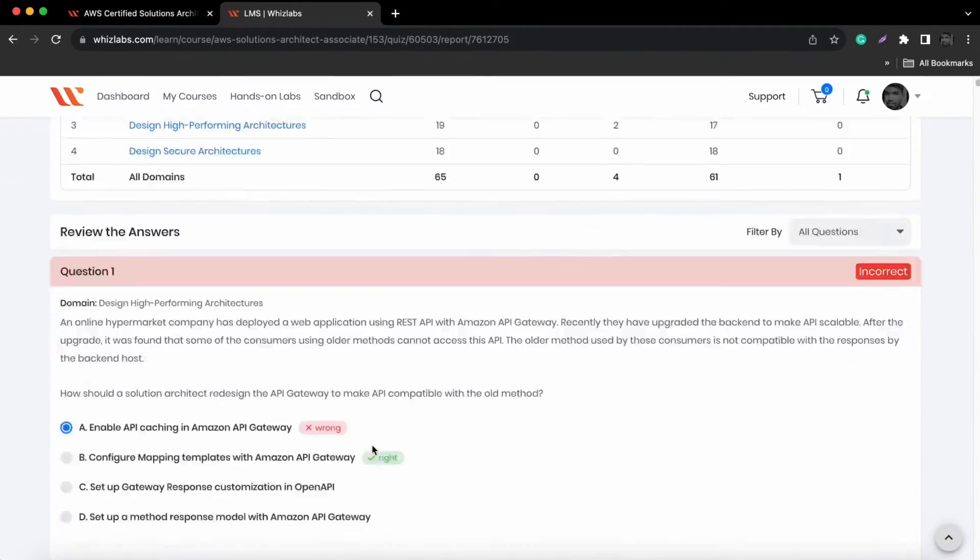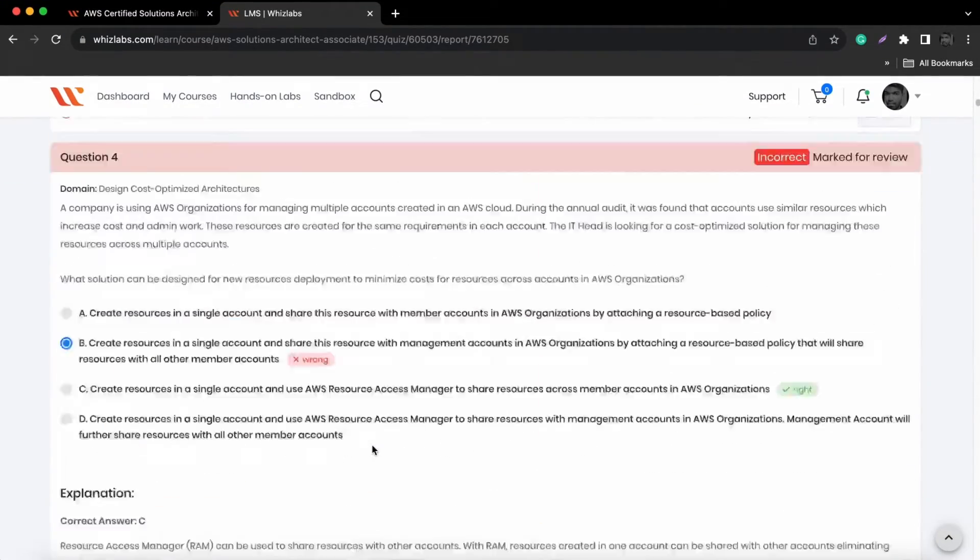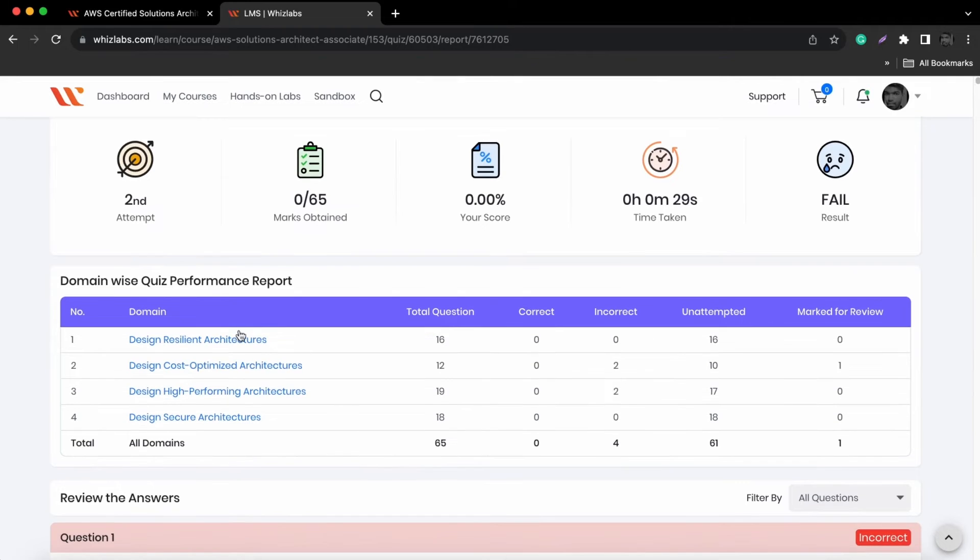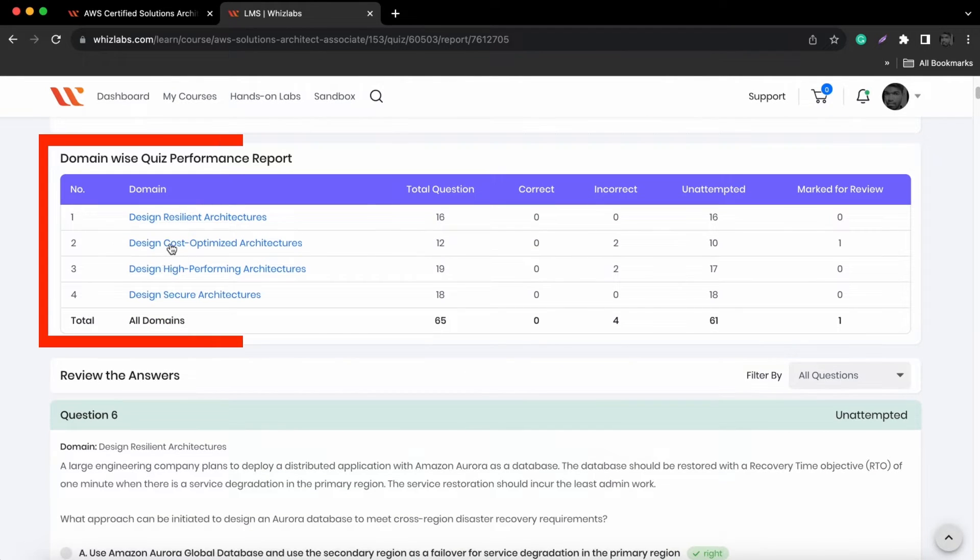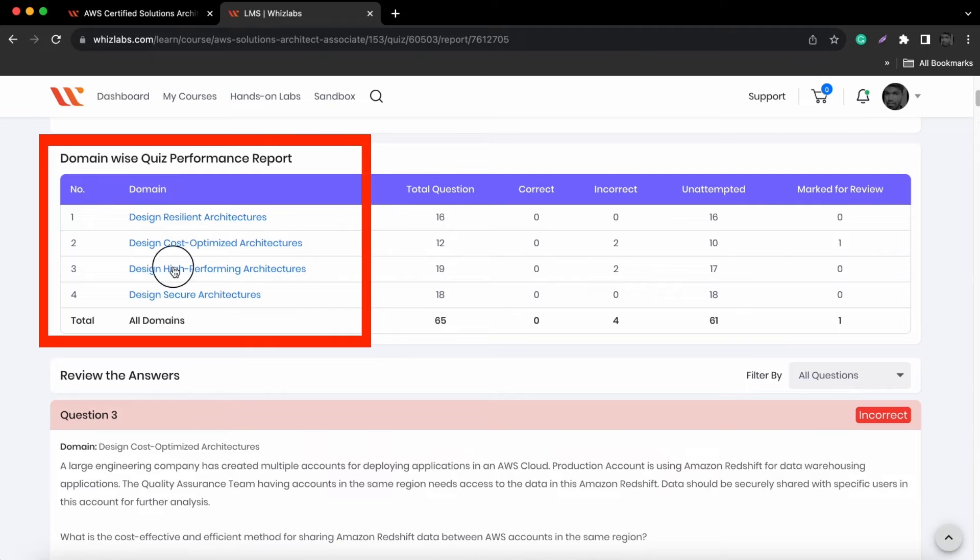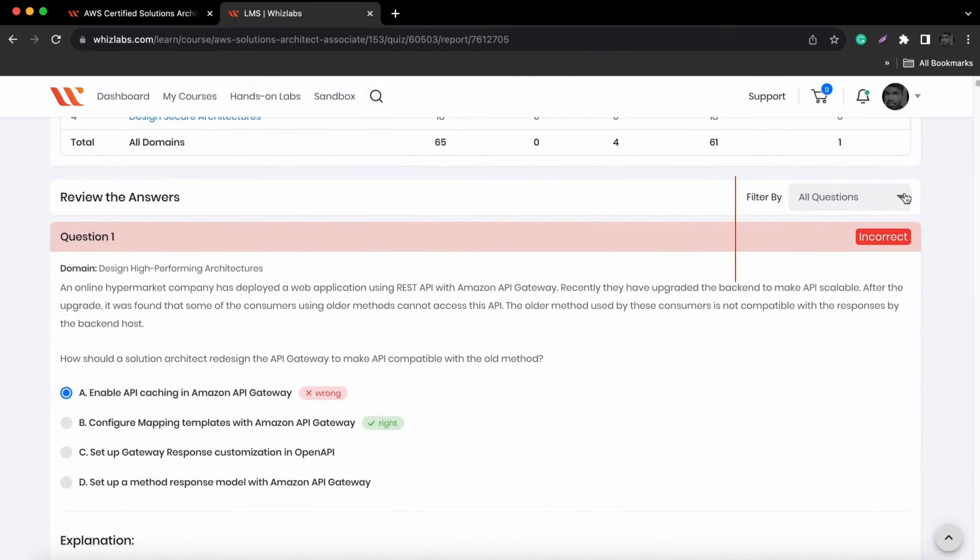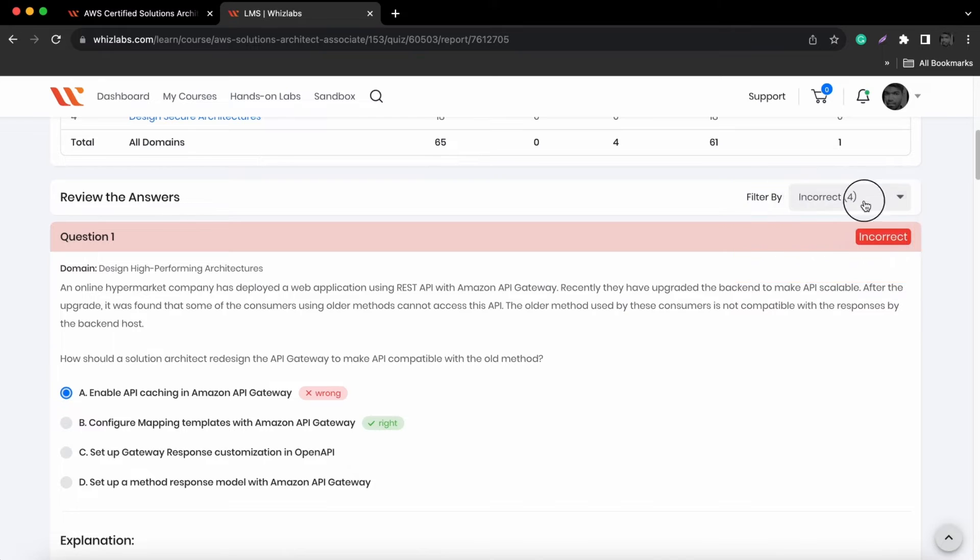After you finish the exam, you'll instantly receive a detailed performance analysis every time you take a test. You can review your performance by domain and have the option to filter questions according to your preferences.